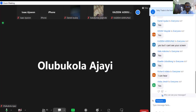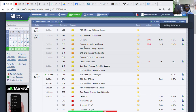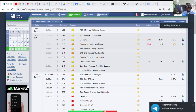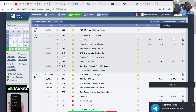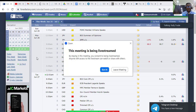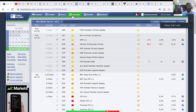I'll share my screen and show you forexfactory.com. For new traders, just go to www.forexfactory.com on your browser and it takes you to this website. This is where we view fundamental events. Once you get to Forex Factory and click on the Calendar, it shows you the news for the whole week.